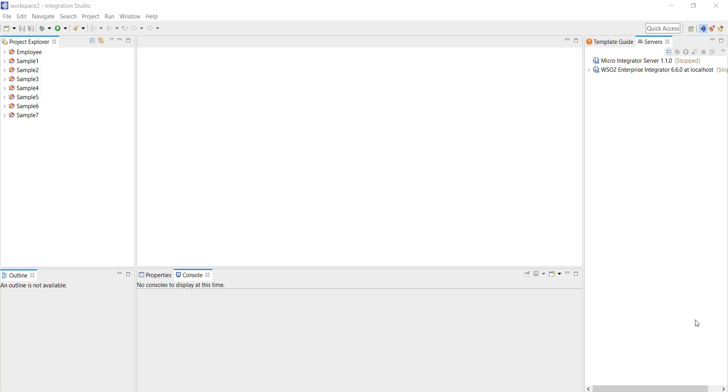Hello everyone, welcome to another video in the tutorial series of WSO2's Enterprise Integrator. Today we are going to discuss proxy services.